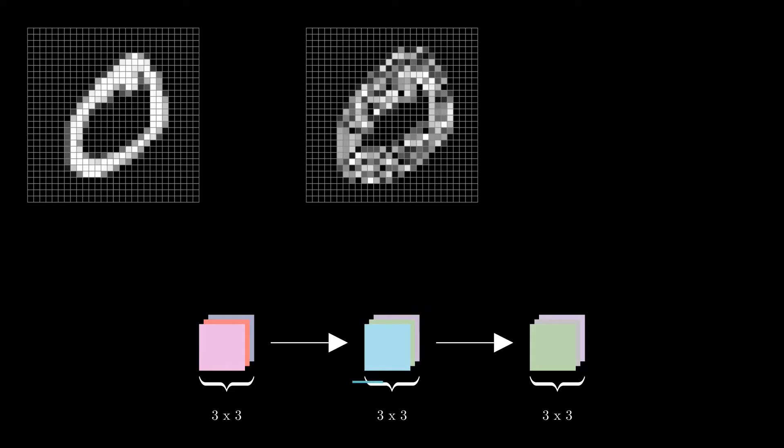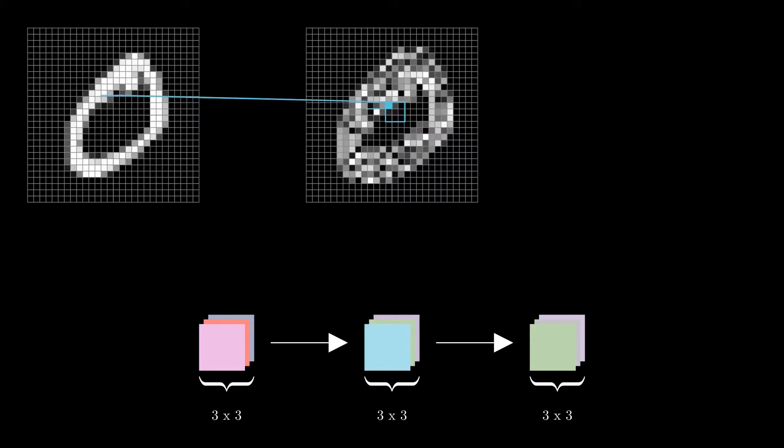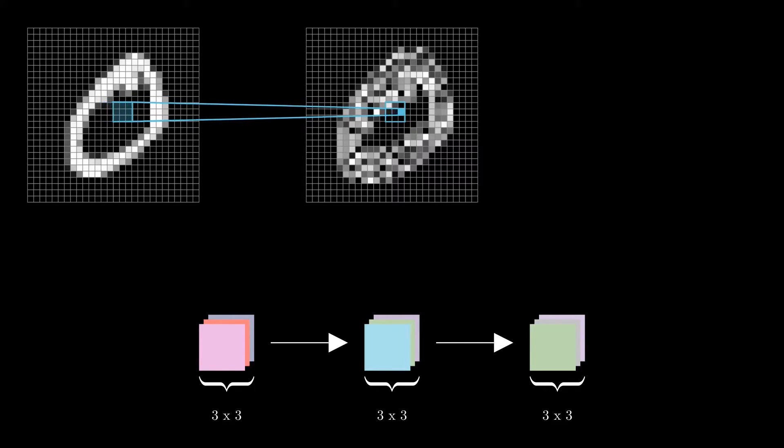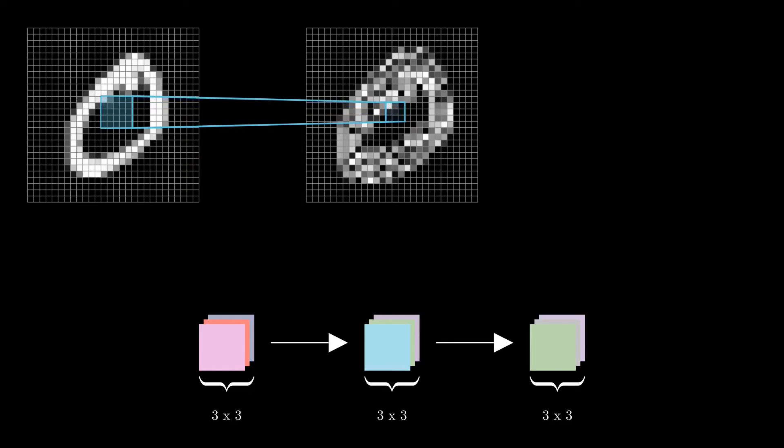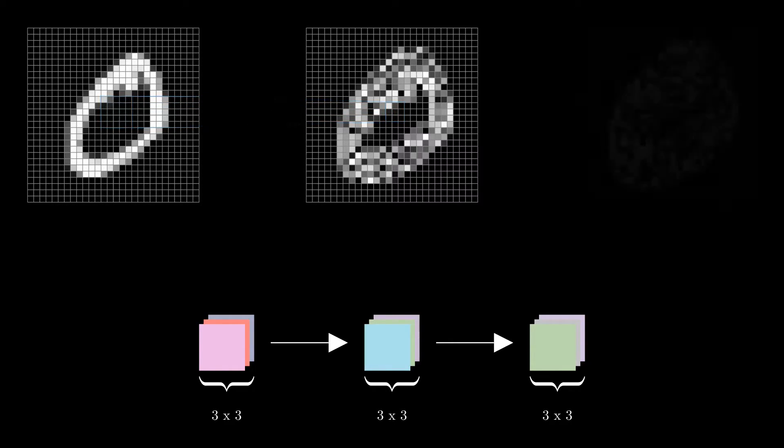The second layer sees this feature map through its own 3x3 window. But does it only see the direct 3x3 area from the input image? Not quite. The pixels in this window are influenced by their surrounding pixels in the original image. The information used by the second layer is spread over a slightly larger area than you might think.